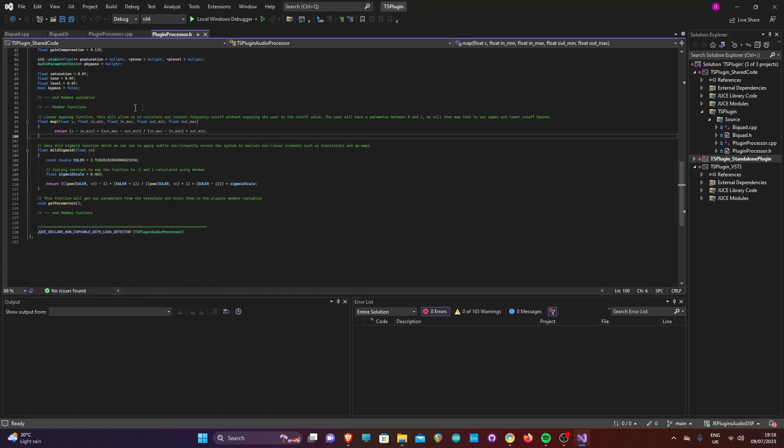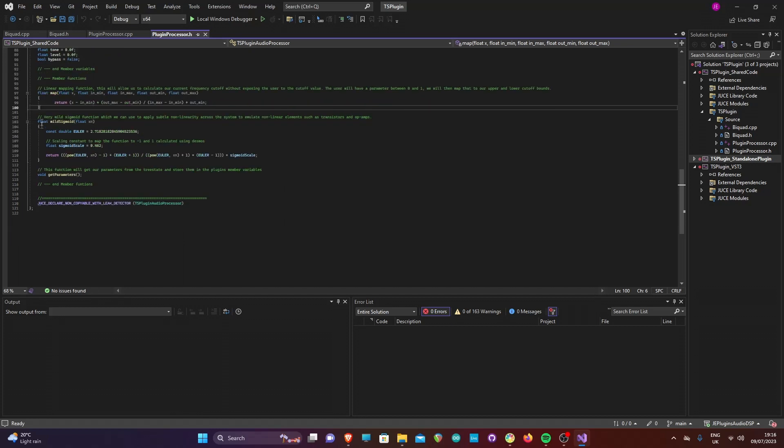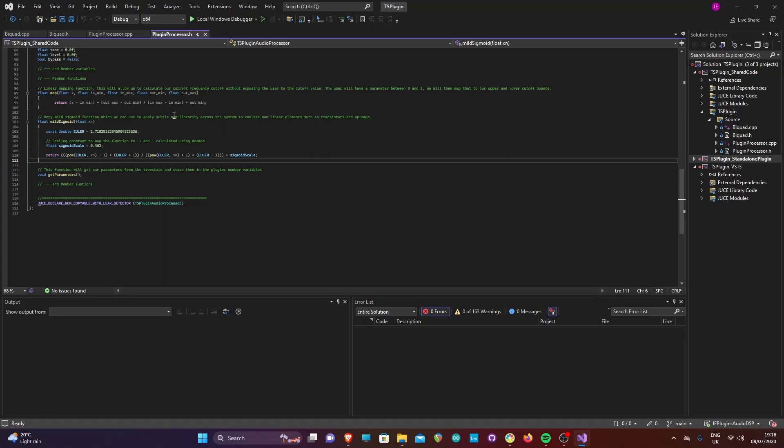Below this, we have defined a linear mapping function which we will use to calculate the final parameter value based on each parameter position. This will be used to map the tone filter from 0 to 1, to our filter cutoff bound of 1 kHz and 6 kHz. A mild sigmoid function has also been defined. This will not be used to generate the main distortion effect, but will be applied before and after the main distortion effect to mimic the non-linearity of the transistors and op-amps around the clipping amplifier.